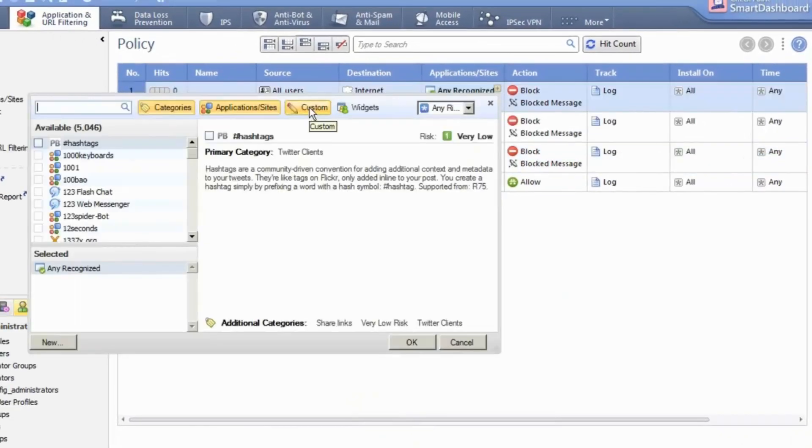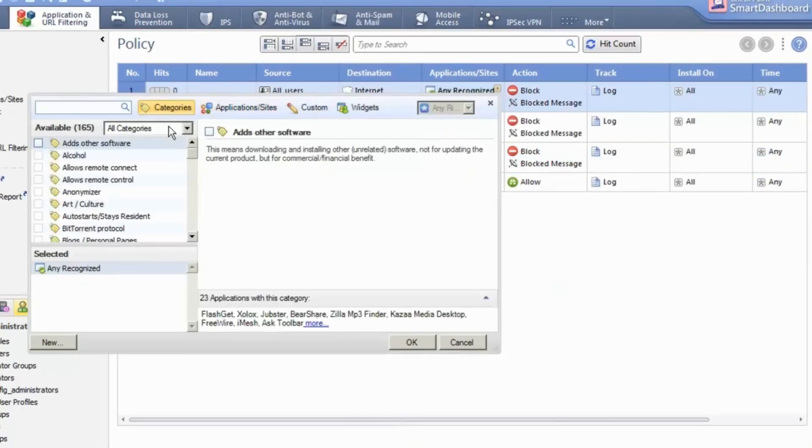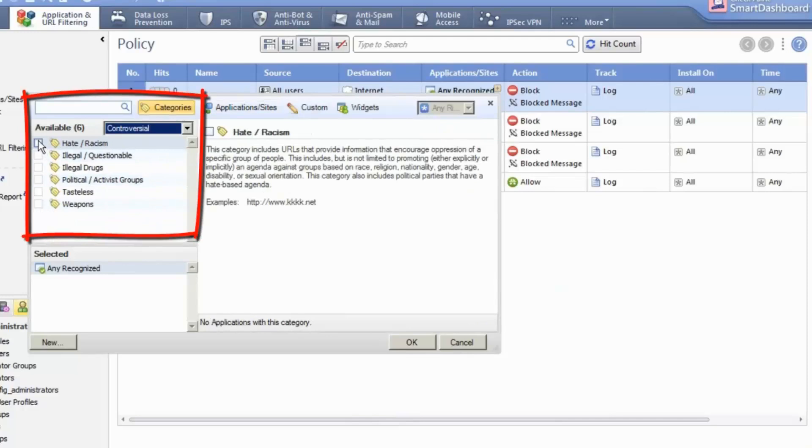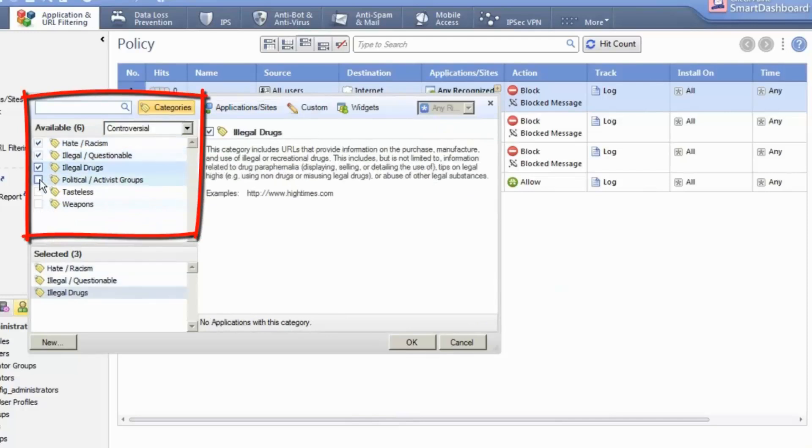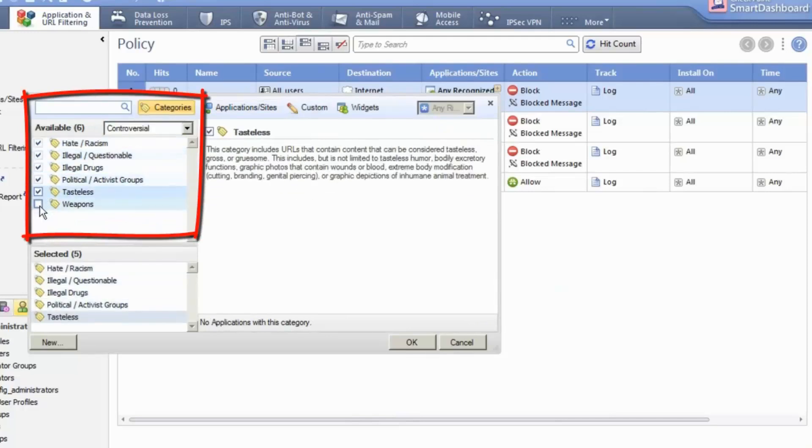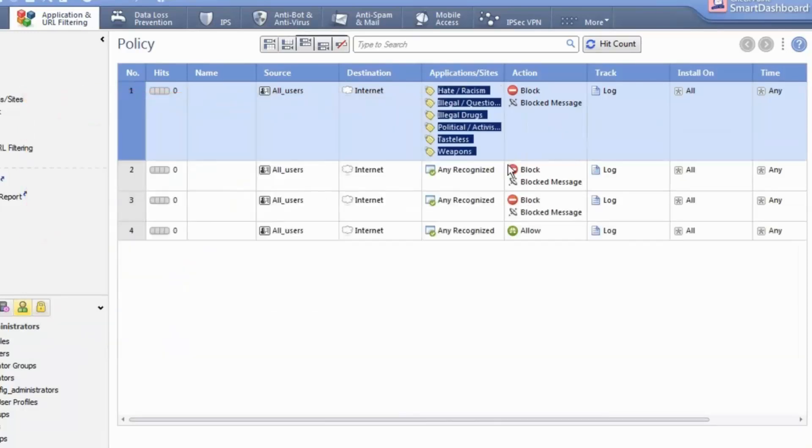In the first rule, we add the categories that are controversial. This is very easy. The default action is blocked with the default block message. Done.